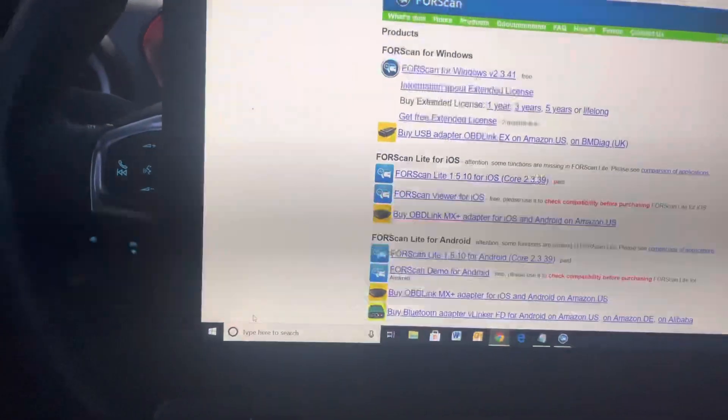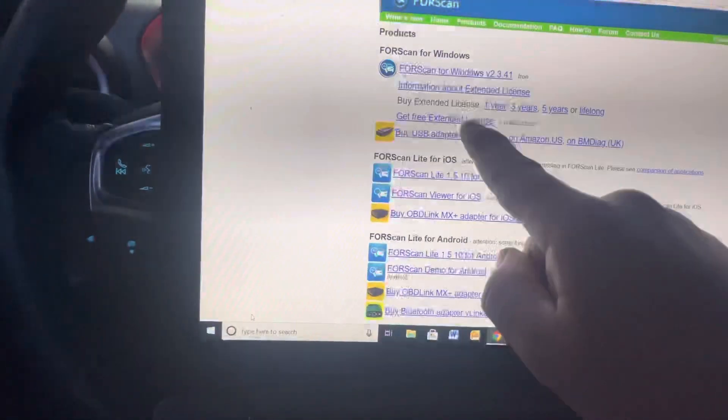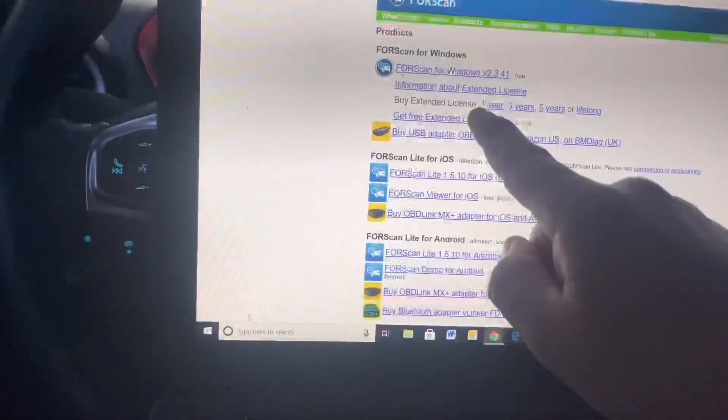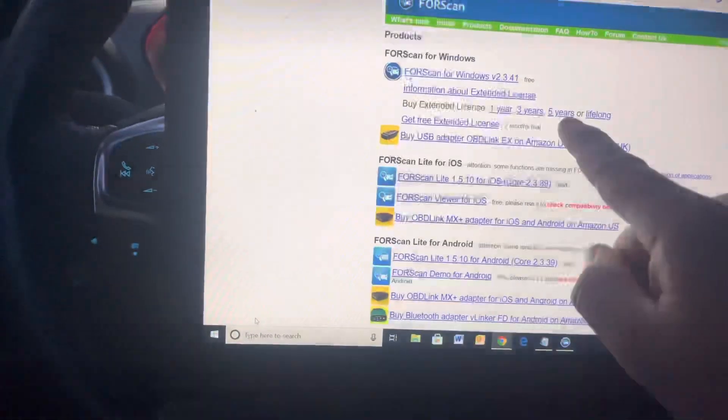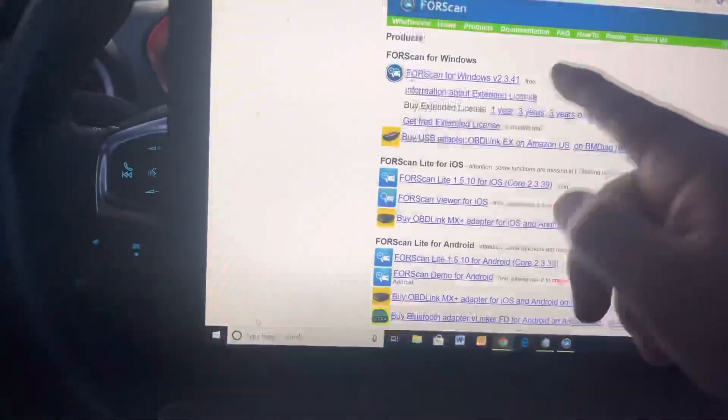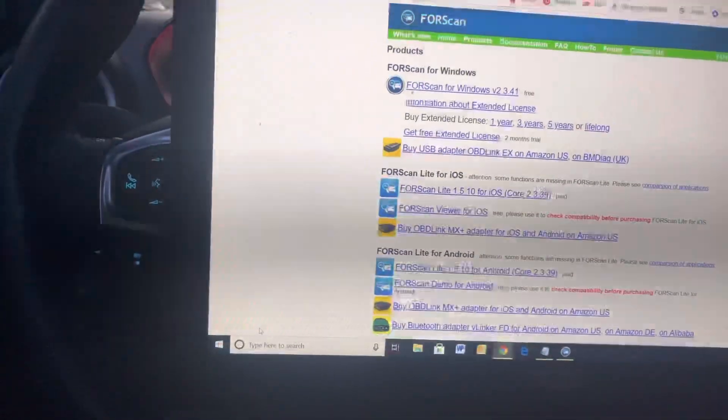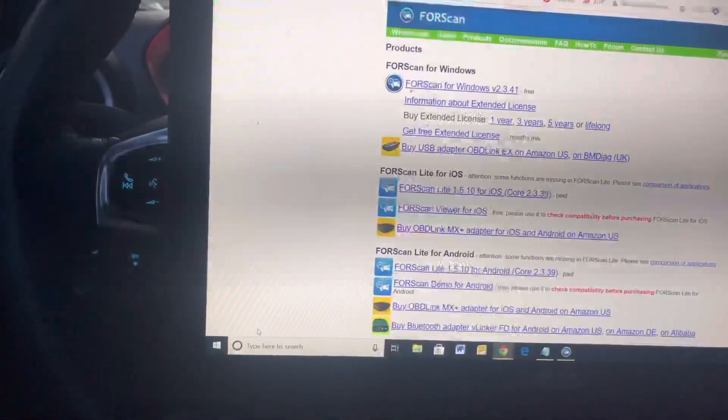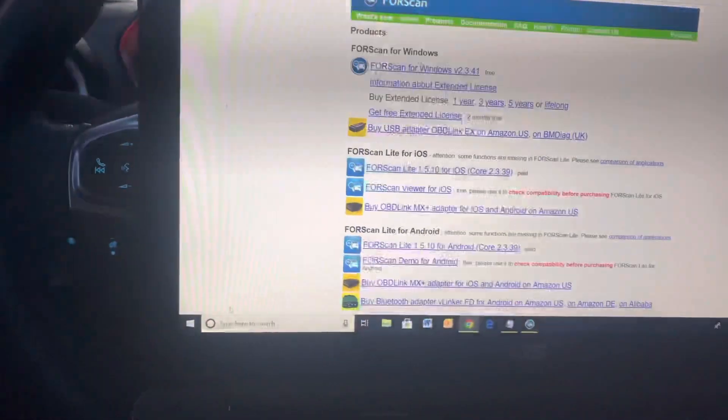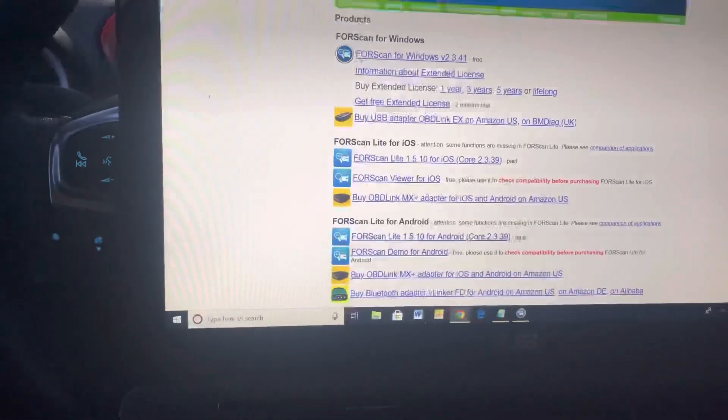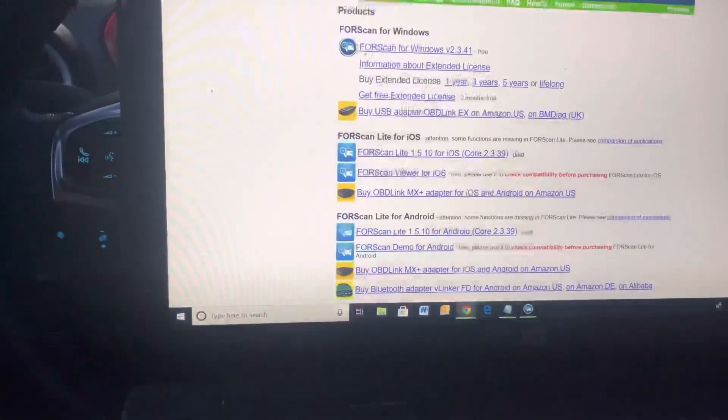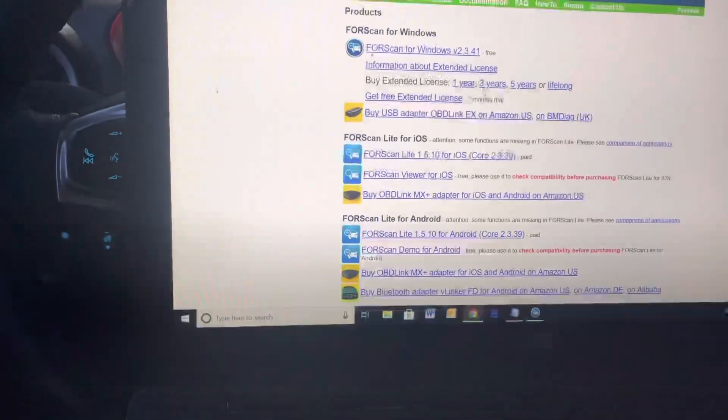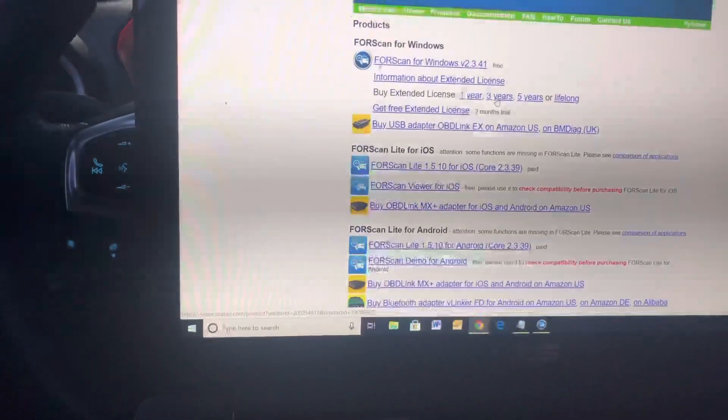Then I bought a 3-year extended license. You can go to buy extended license, 1, 3, 5, or lifelong. I just did a 3-year. I don't know how long I'm going to have this car. I'll probably just buy it again after 3 years. I just did the 3-year. It's $20. I just did it with PayPal, so it's safe.